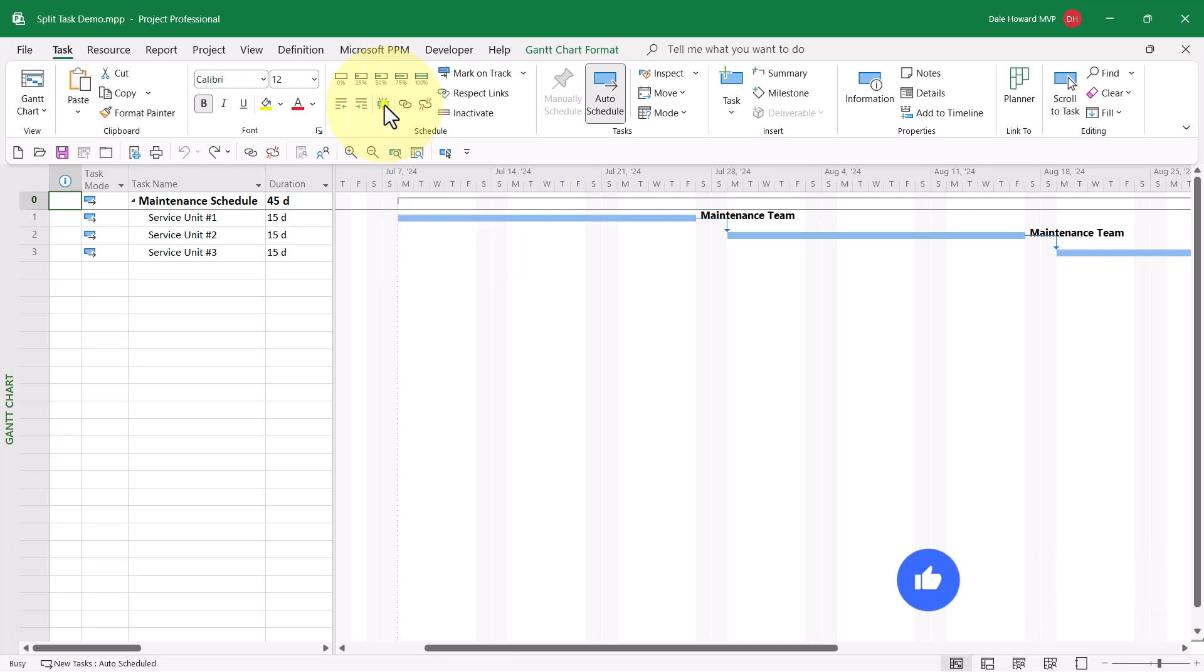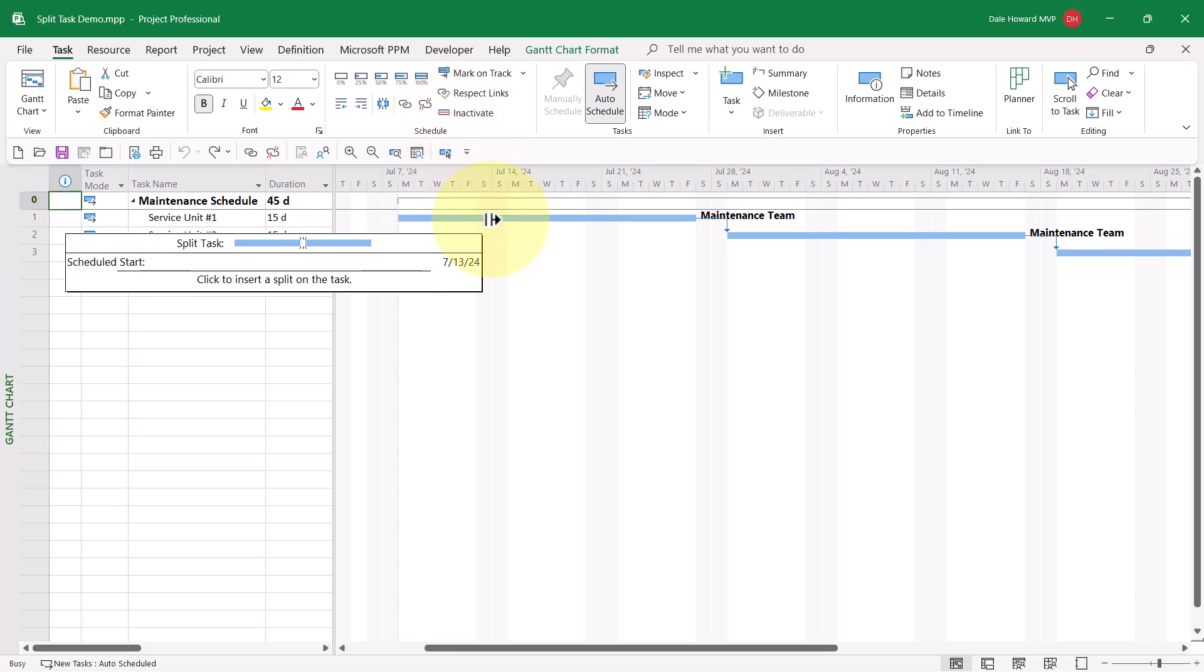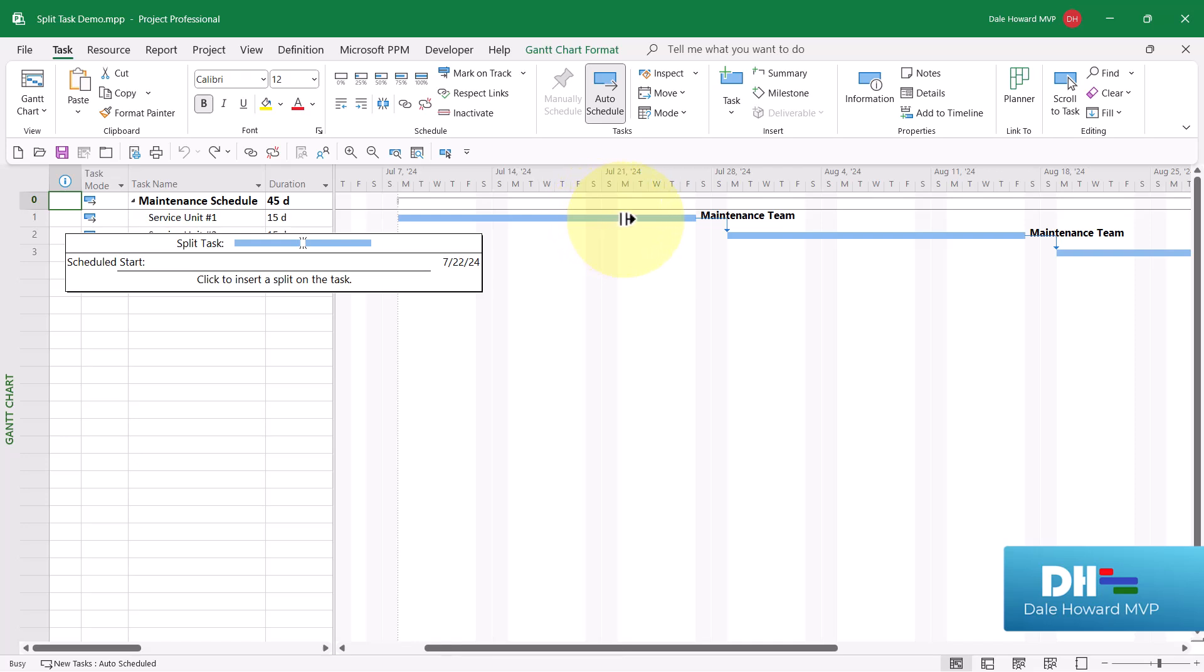When I click the split task button, Microsoft Project displays a split task floating tooltip. And when I float my mouse pointer anywhere over the Gantt bar, I can see a scheduled start date appearing.